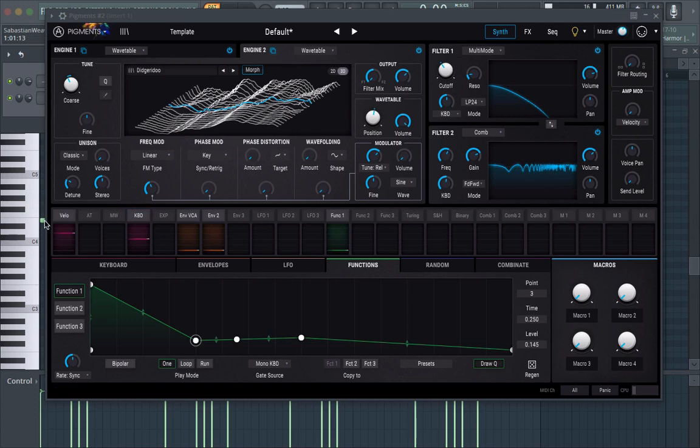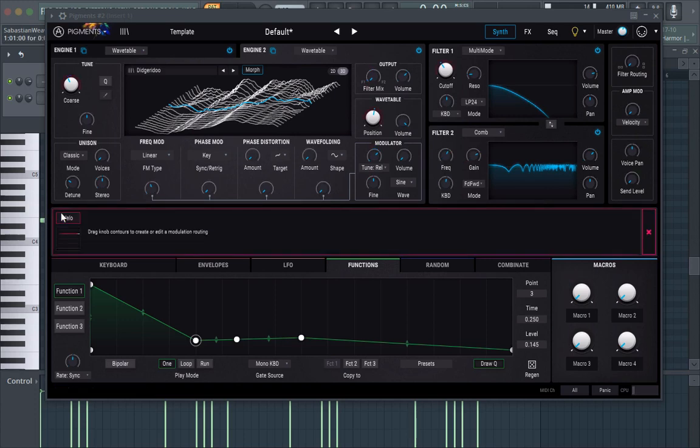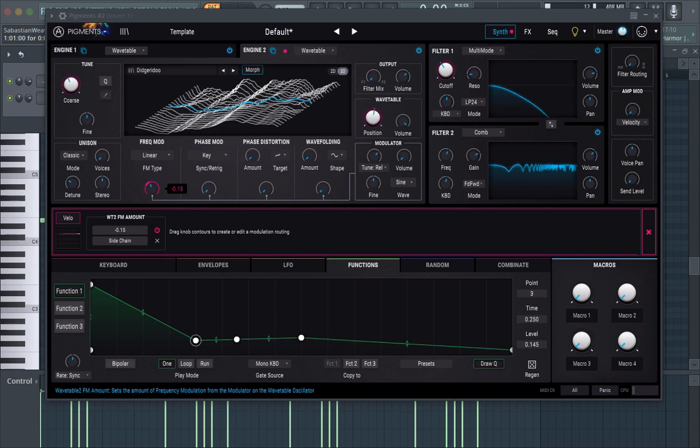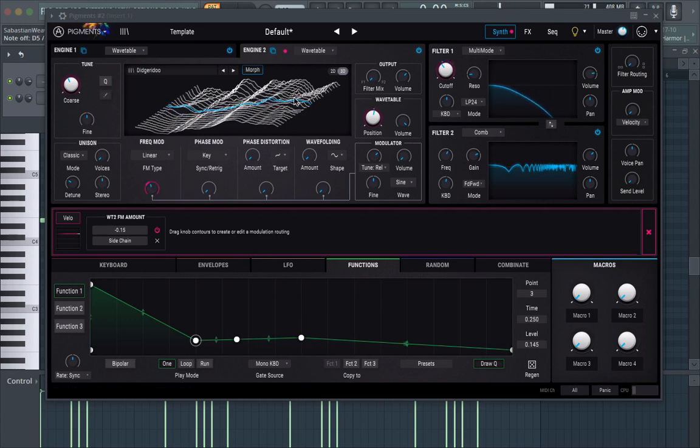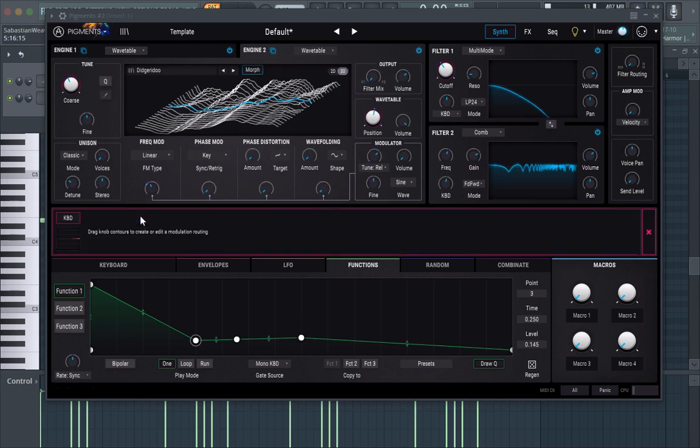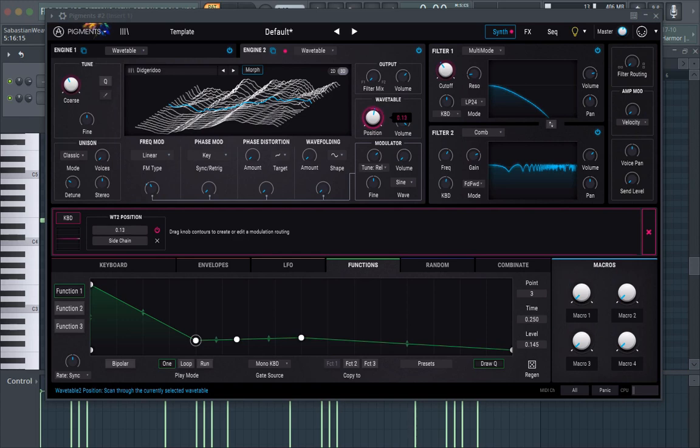And we can take the velocity and we can actually have this take the frequency mod down. And what else we're going to do is we're going to have the key track, key track to waveform as well. So we get more variation per note.